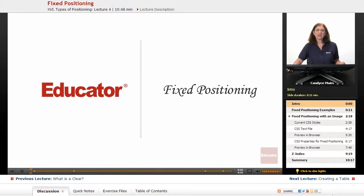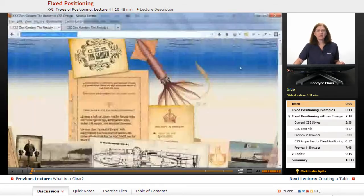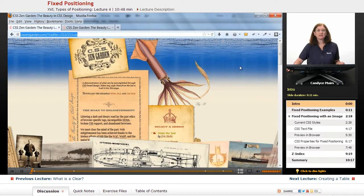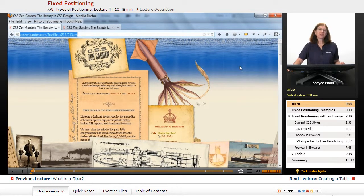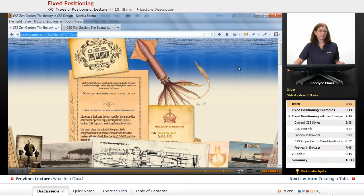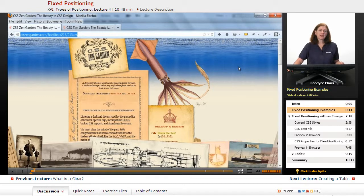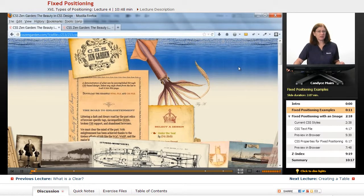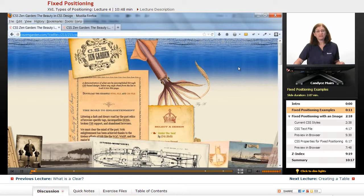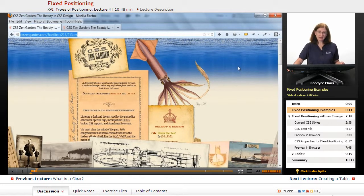We're now going to take a look at a concept called Fixed Positioning. It's a CSS positioning concept that can lead to some interesting results. I have a couple of examples of using this positioning within a web page design to give you some ideas about how it can be used.